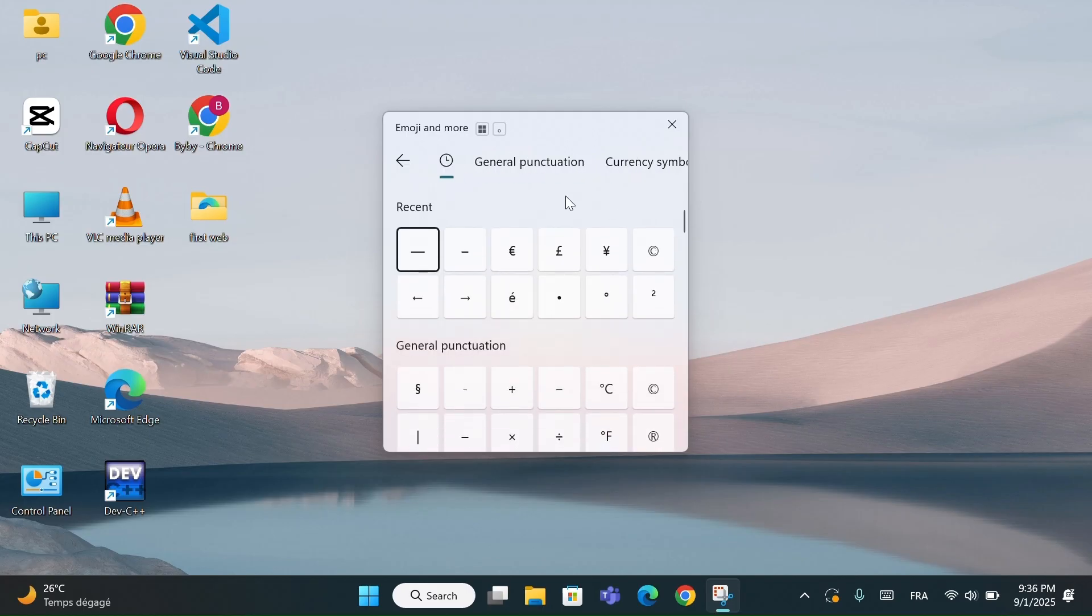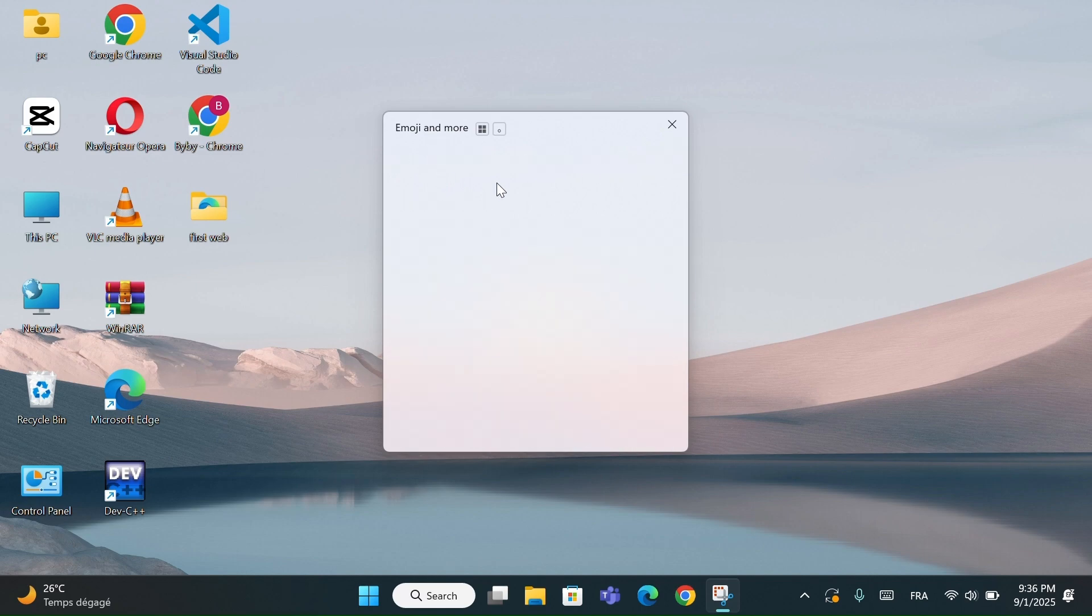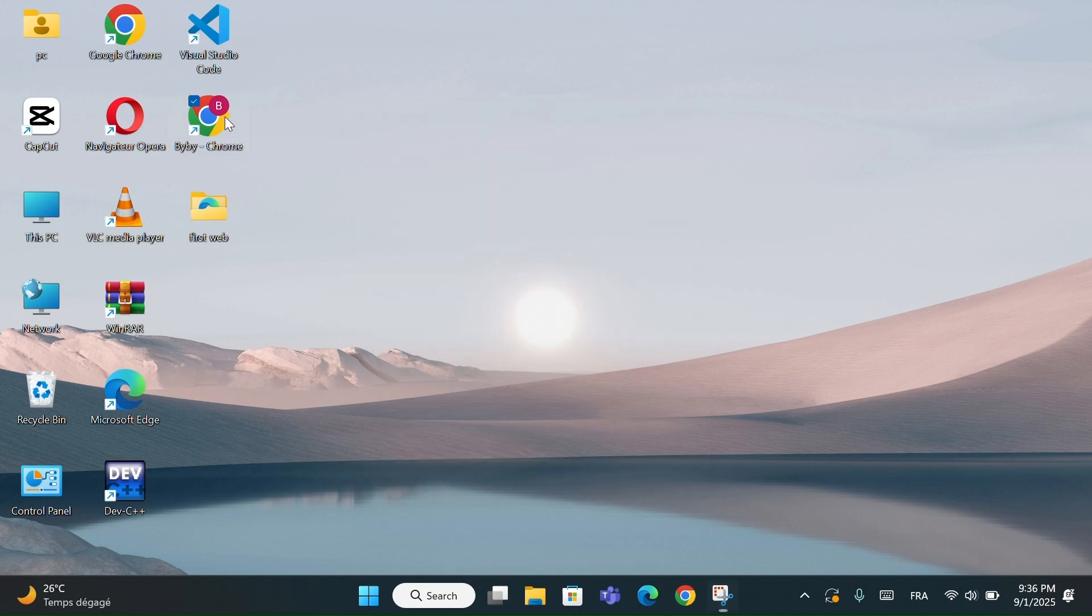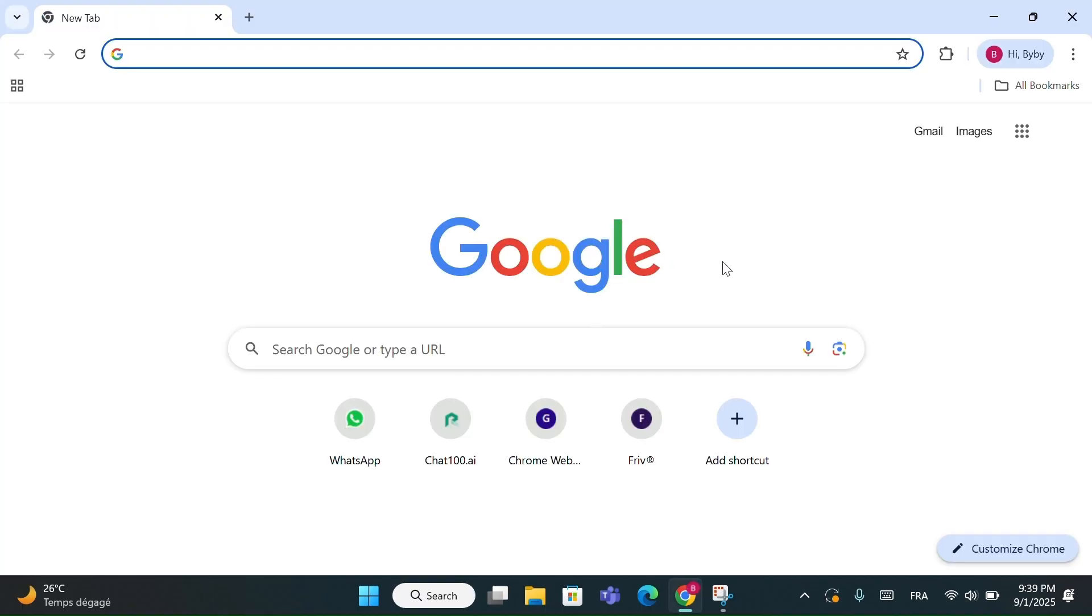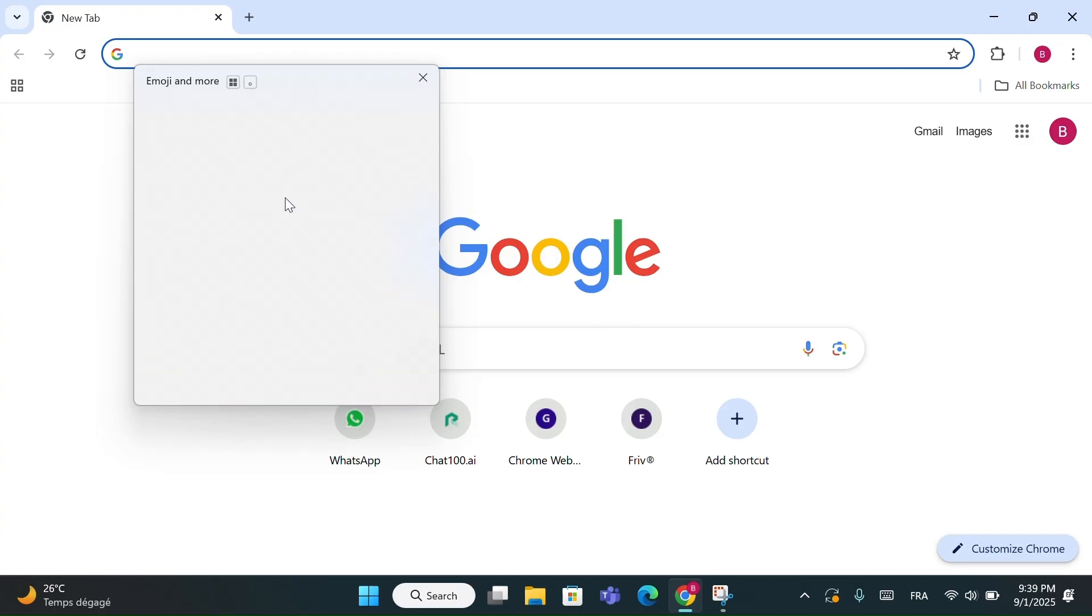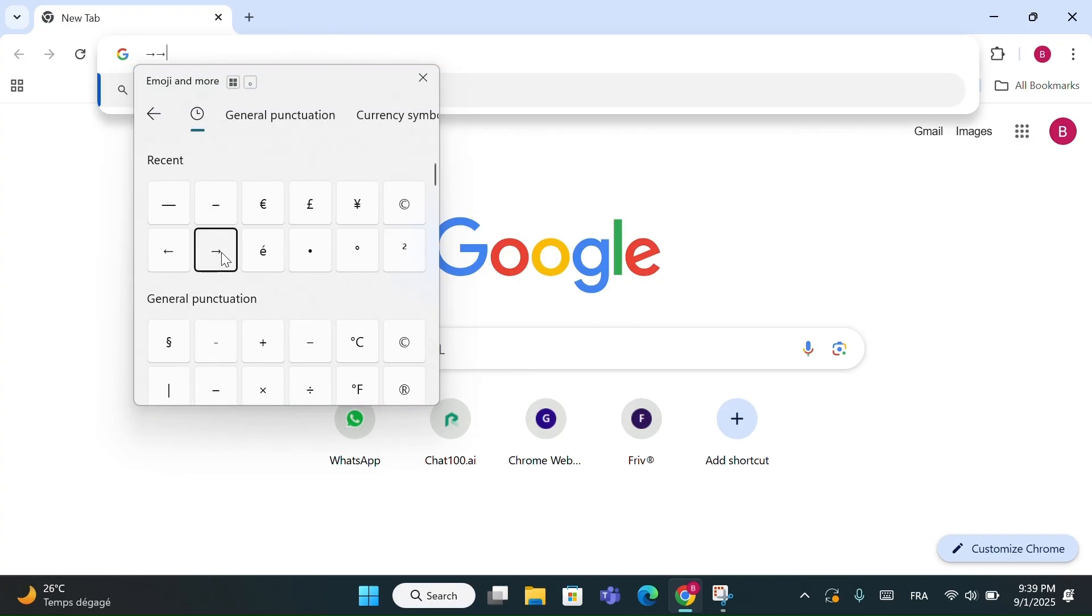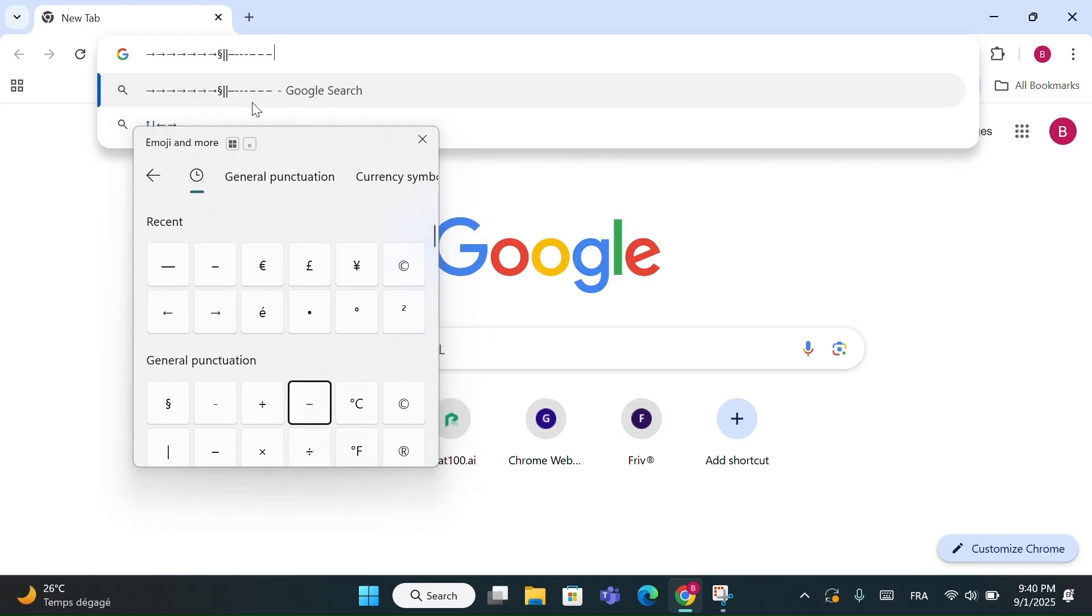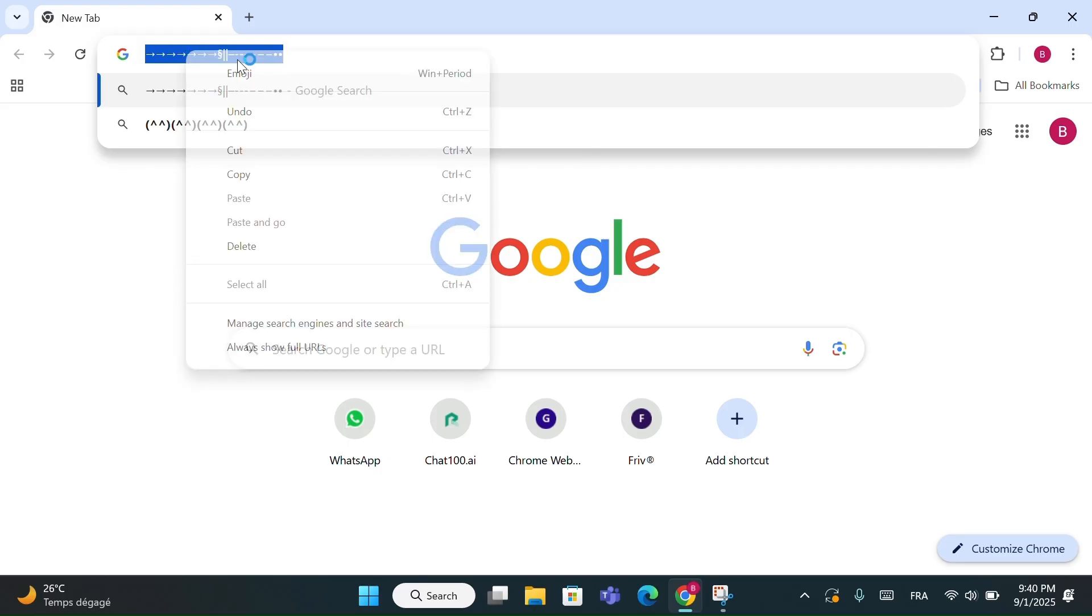It's a fast and creative way to express yourself, without needing to search for emojis or symbols online. For example, if you open Google Chrome and start writing in a search box, you can instantly insert emojis. You can even insert special symbols, even if they don't exist on your keyboard, like arrows, currency signs, or math symbols. It's a fun way to make your messages stand out and a quick tool for adding professional symbols without having to copy them from the internet.